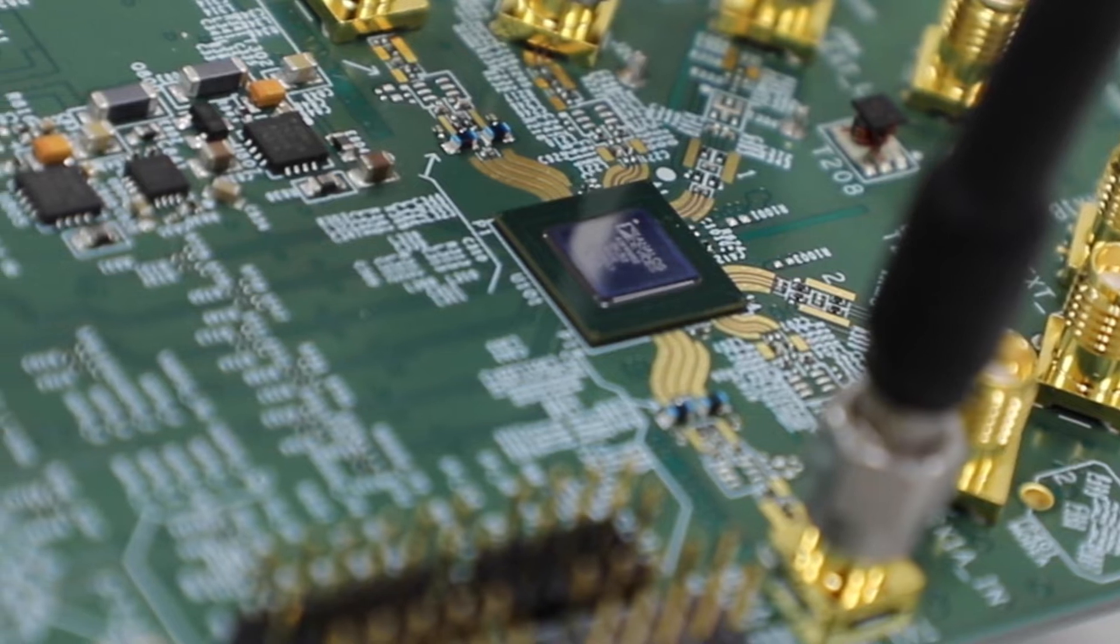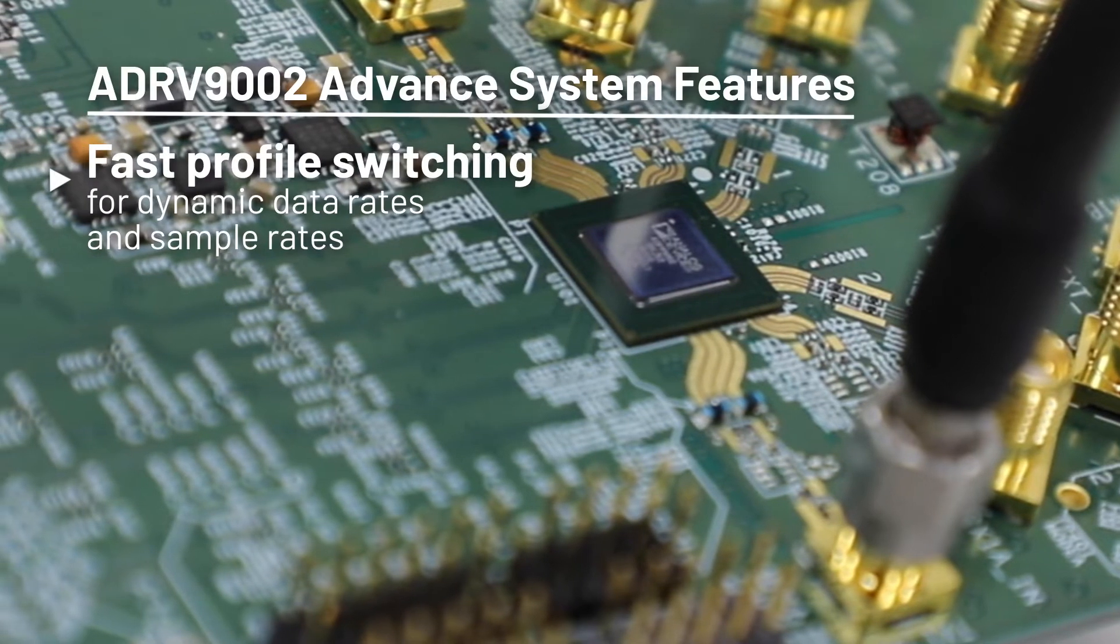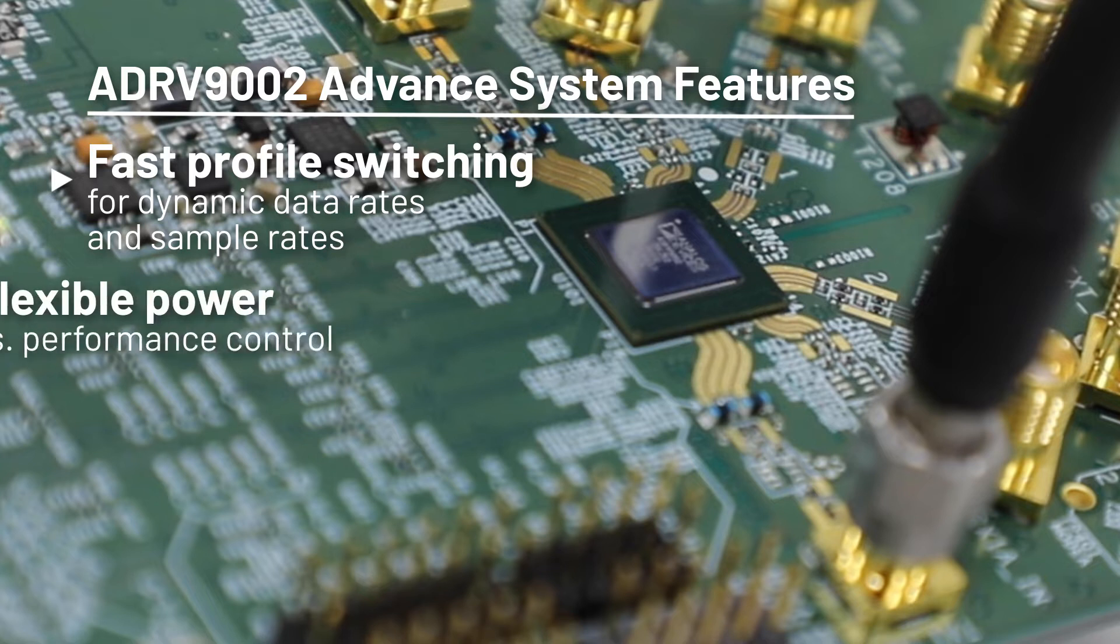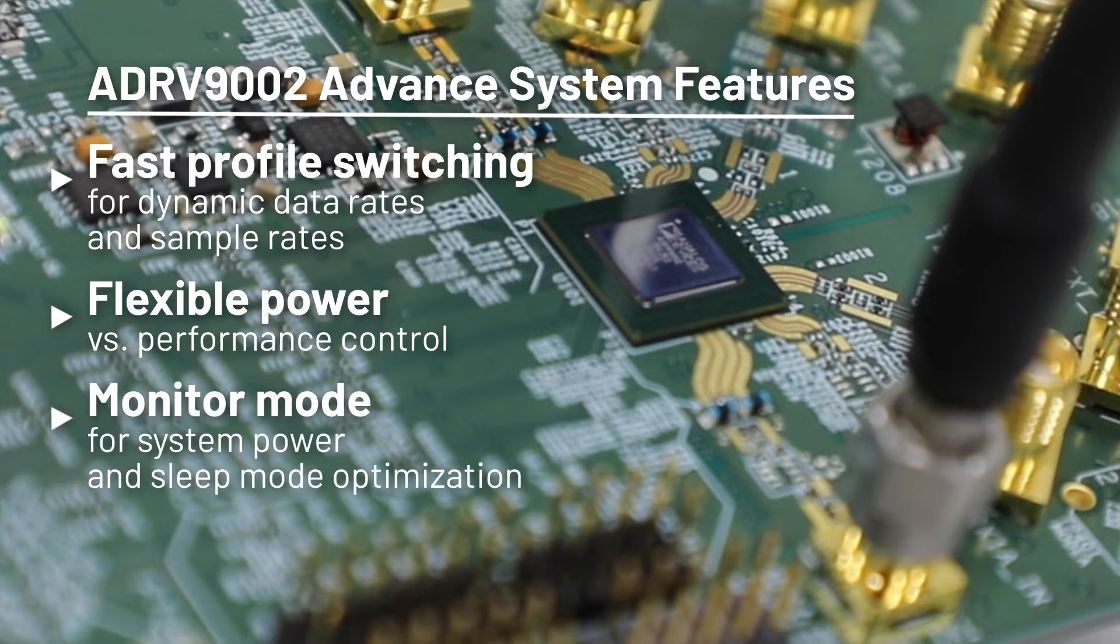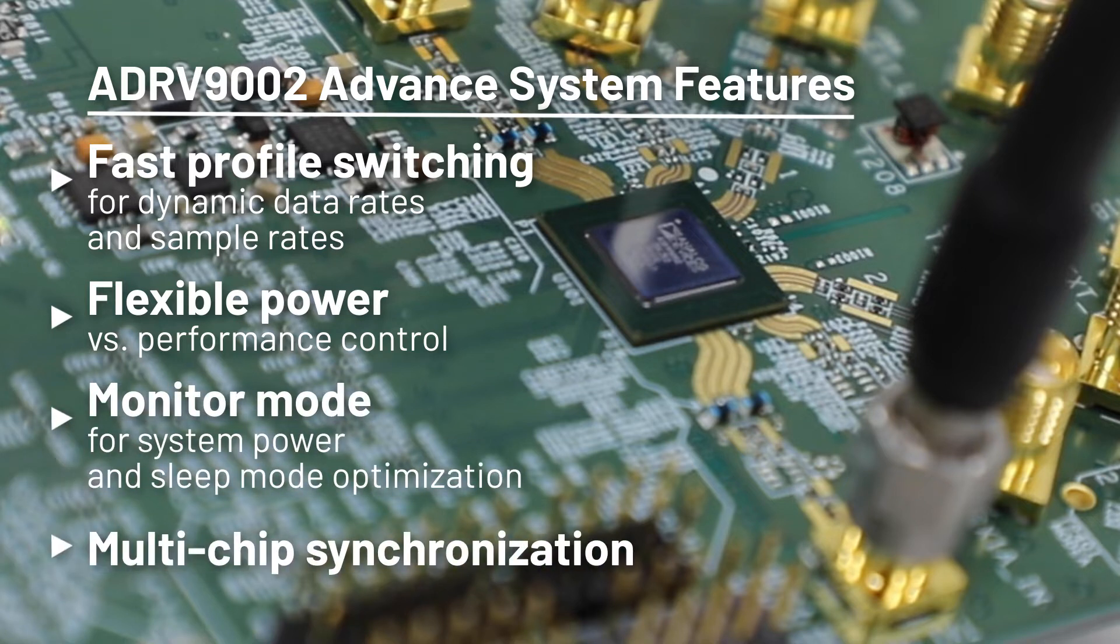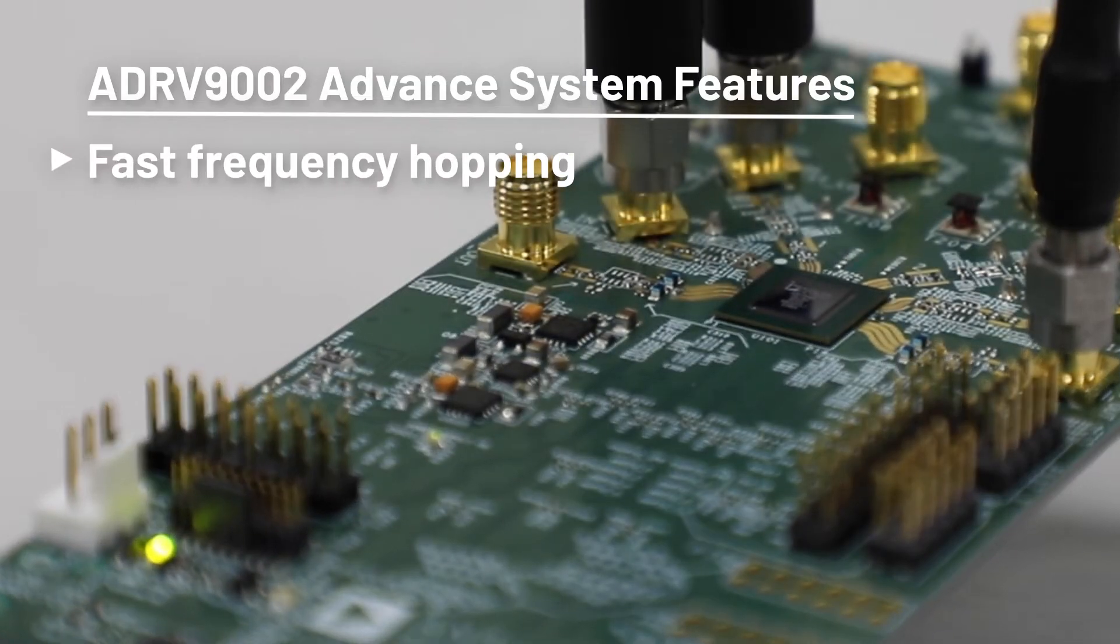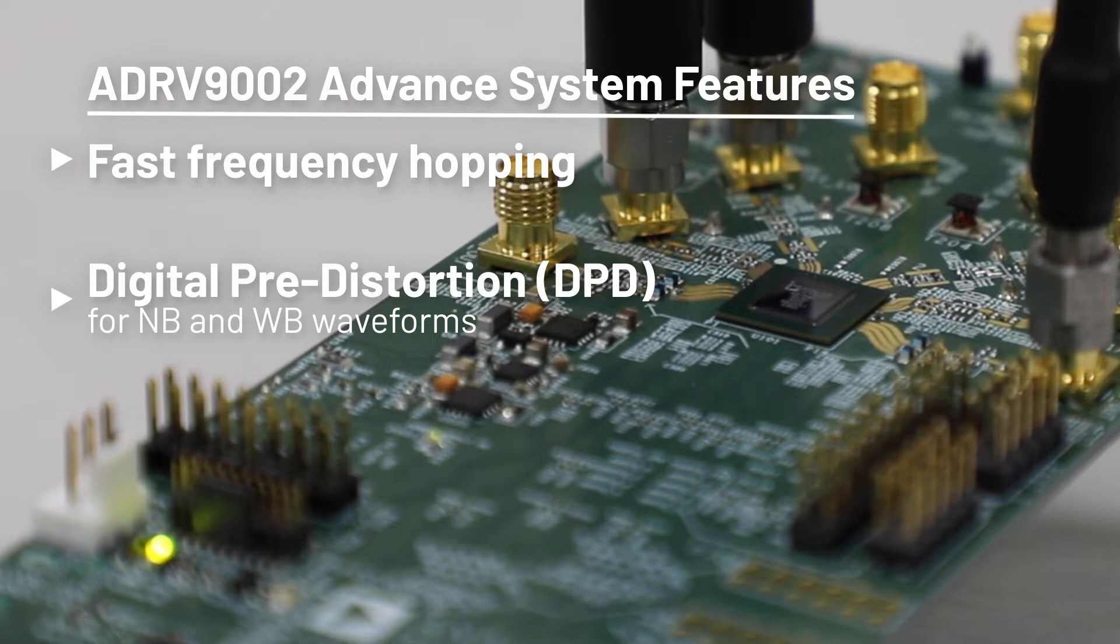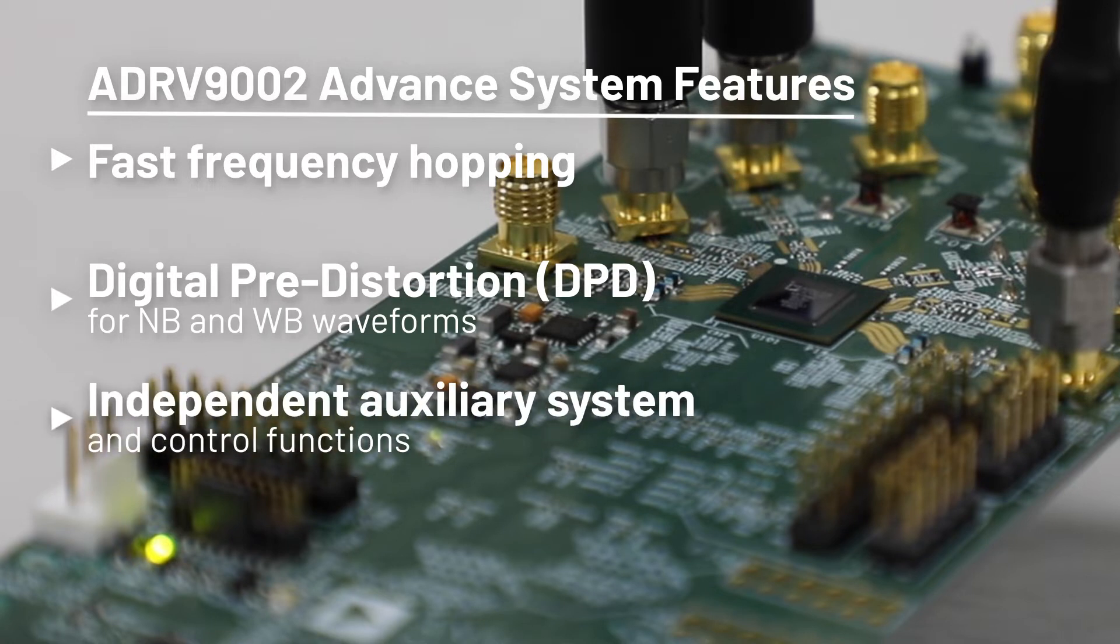ADRV9002 offers a number of advanced system features such as fast profile switching for dynamic data rates and sample rates, flexible power versus performance control within the analog and digital circuits, a monitor mode for power and sleep mode optimization, multi-chip synchronization, fast frequency hopping, digital pre-distortion for narrowband and wideband waveforms and independent auxiliary and control functions.